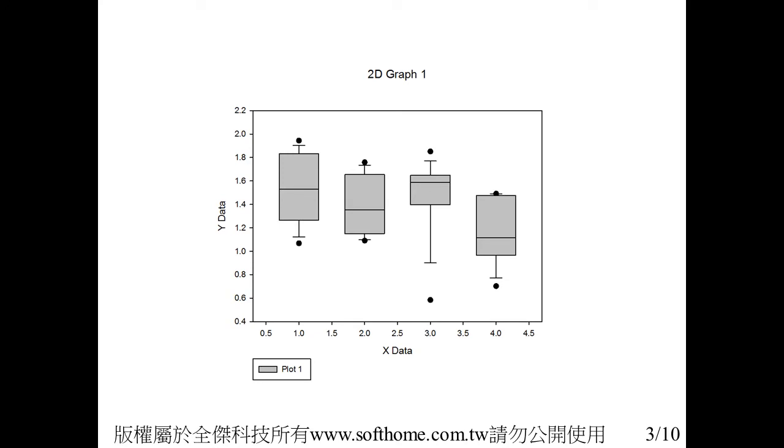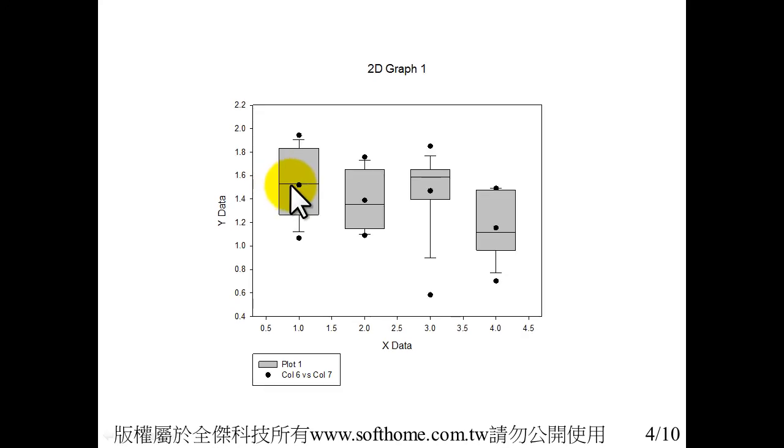As you can see, this is our design. This is the original plot, and this is our design plot with the mean value.